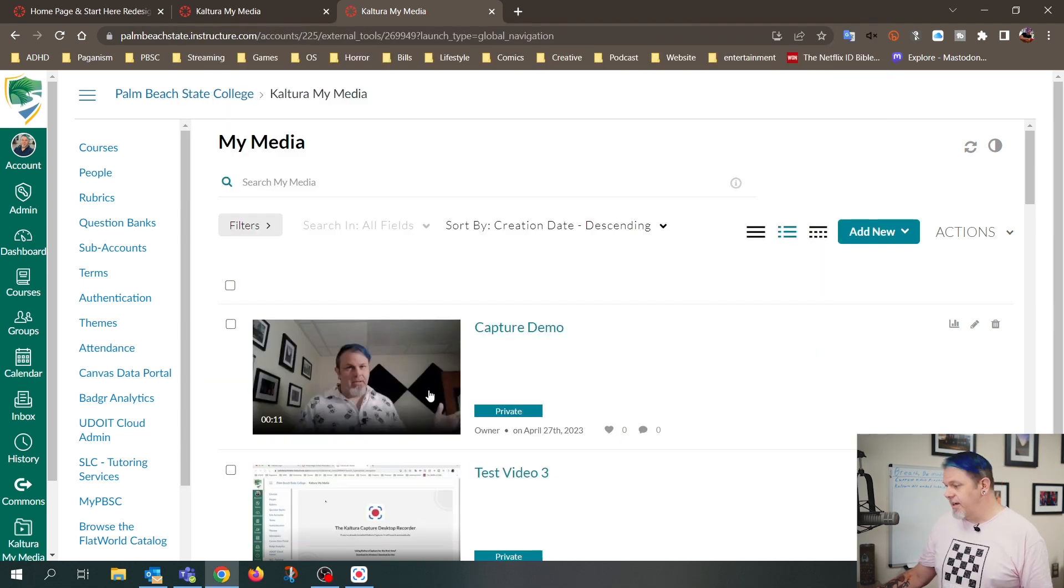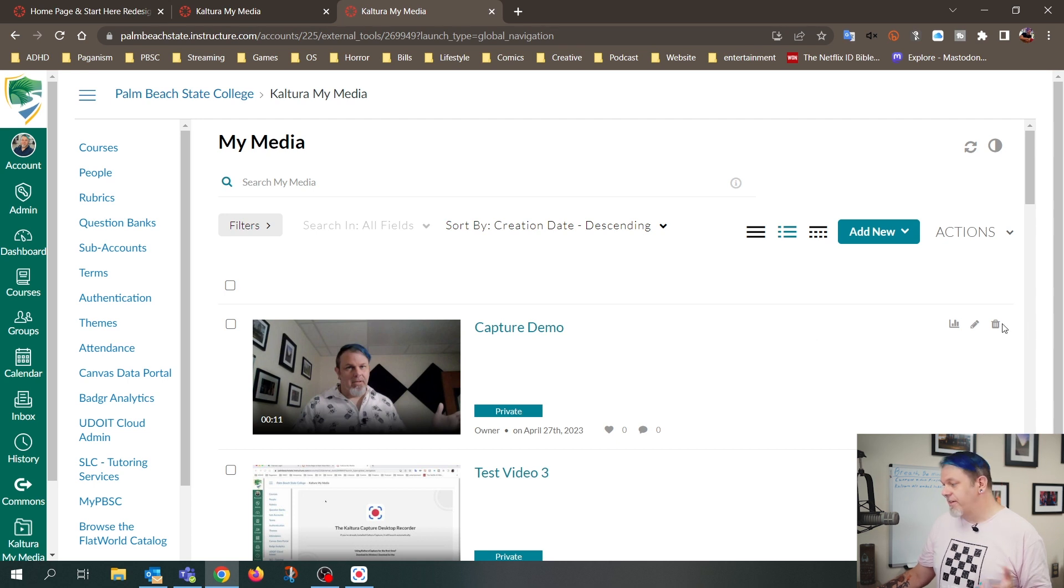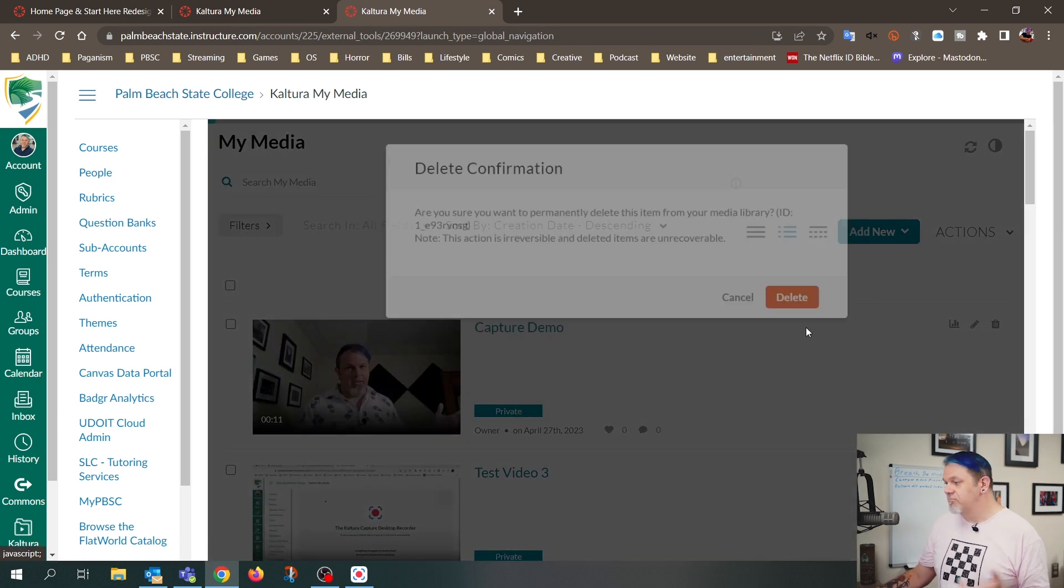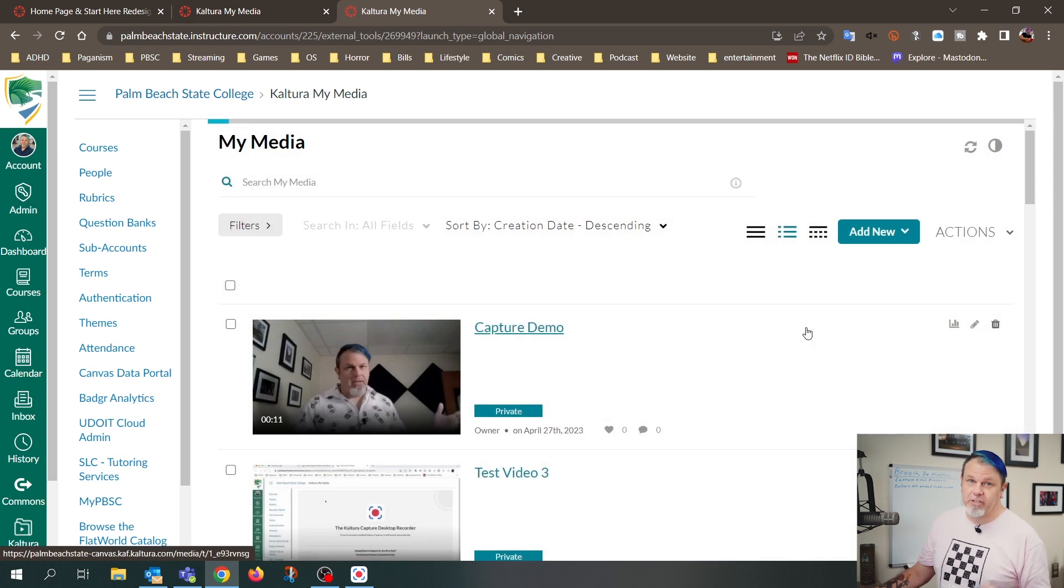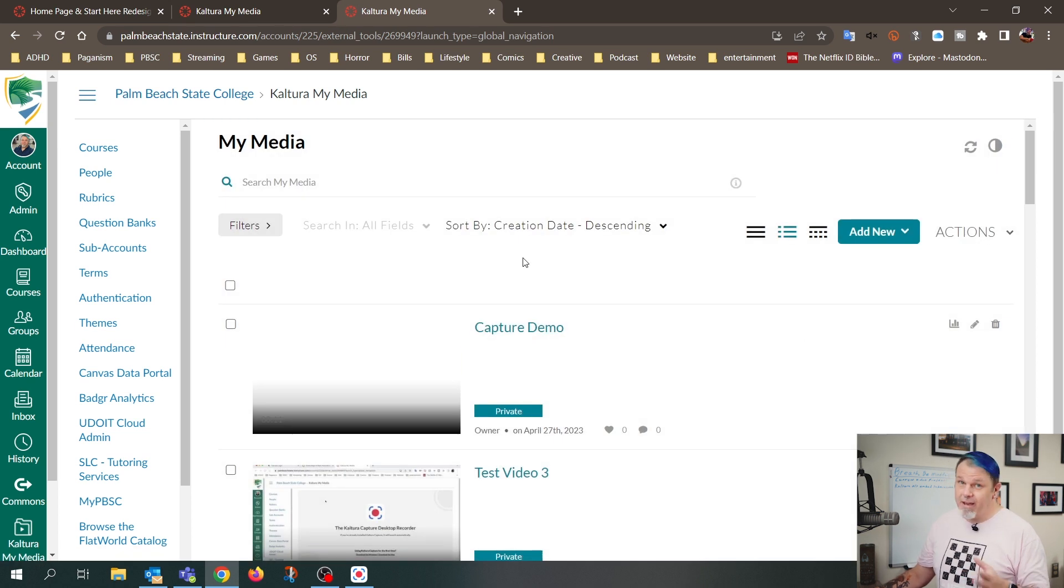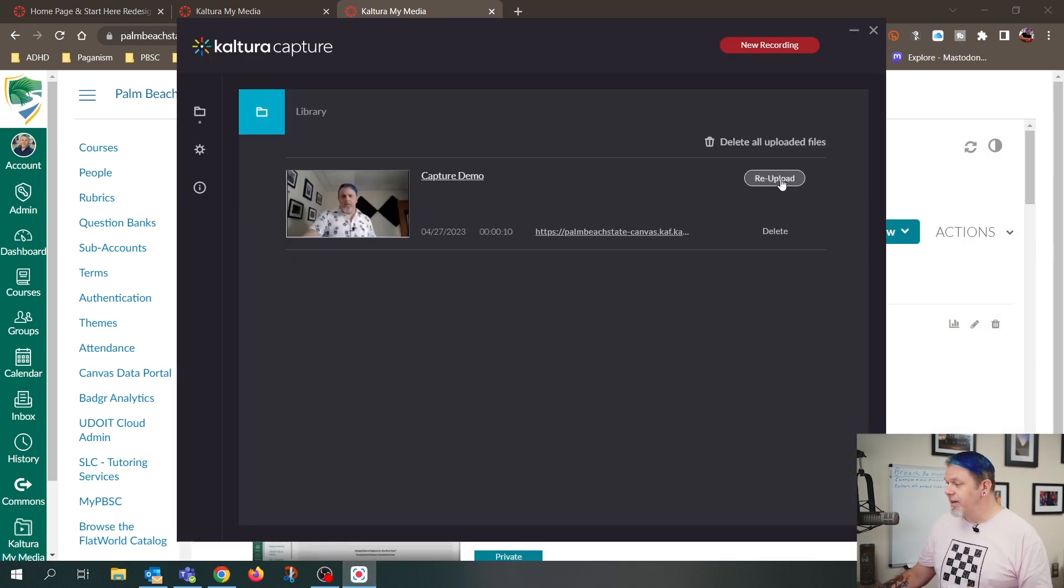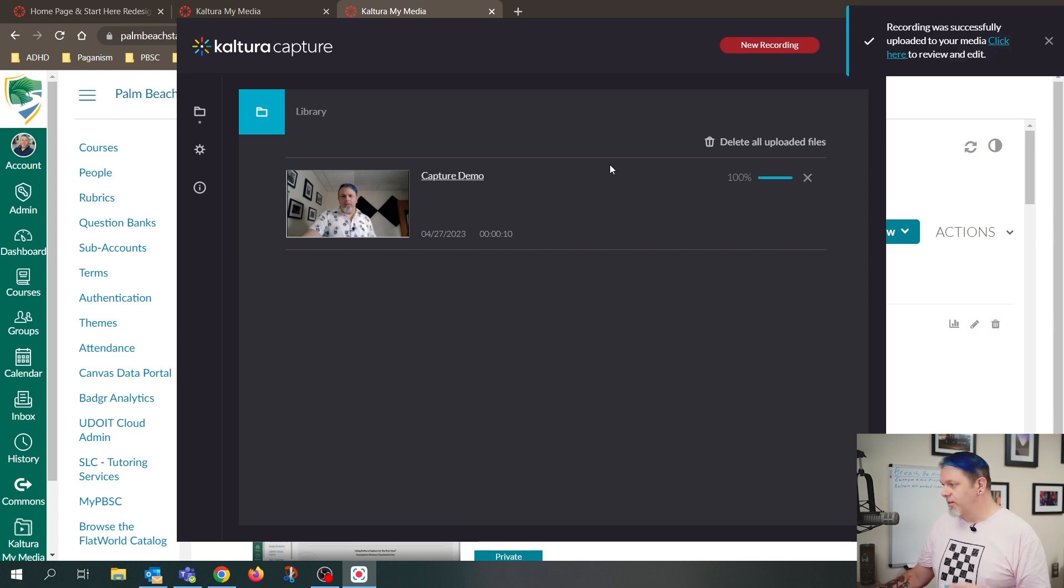So now I'll just go back to My Media, and I'll delete this video here. So all I have to do is click on the Delete button and confirm the deletion. So now I can go back to Kaltura Capture, and I'll just click on Reupload.